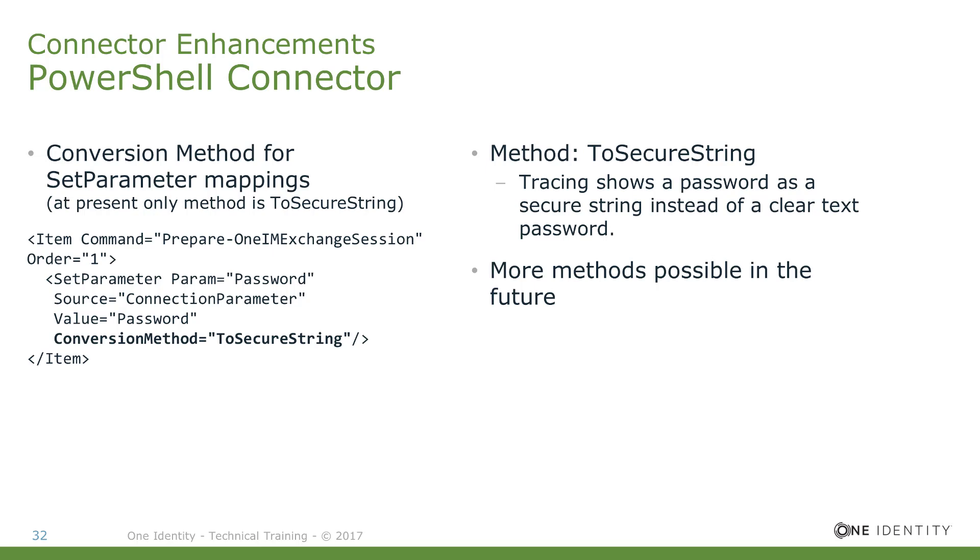It's not necessary now just to ensure that the transfer is completely secured. With the help of that, we can now use that method to transfer passwords as a secure string. Other methods might be possible in the future. We will see if this is necessary.